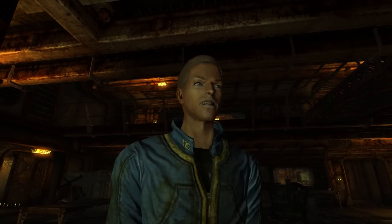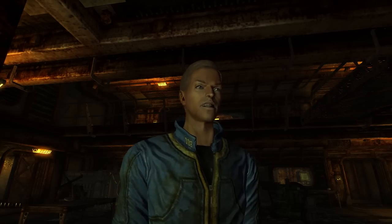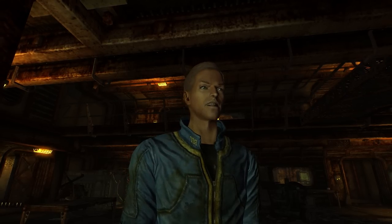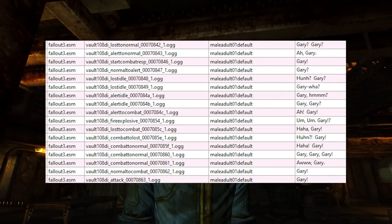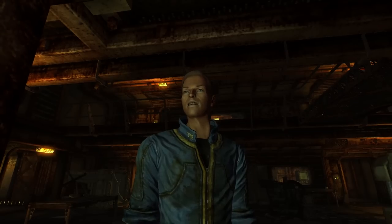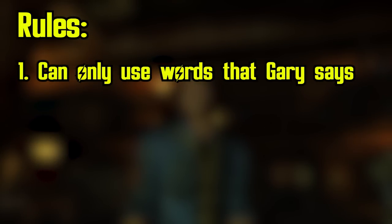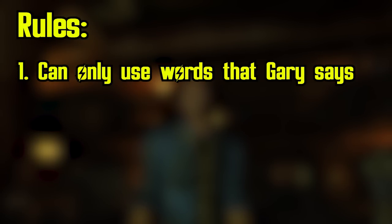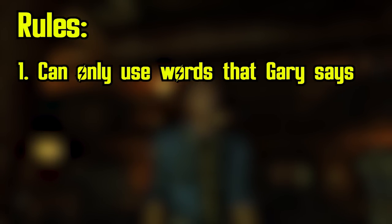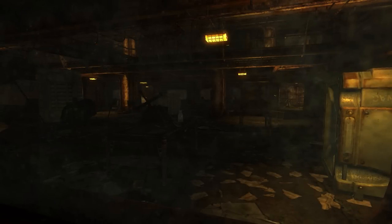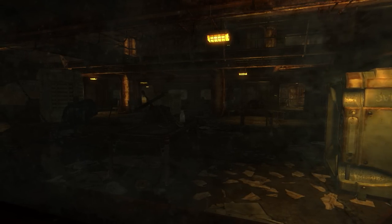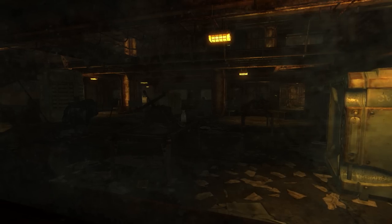First things first, there are some rules and parameters for this endeavor. How can we possibly understand the Gary language and translate to it from English? The game shows us a handful of lines that the Gary clones say, and it's all pretty limited. So the first rule is that I can only use the words that Gary clones speak in game — words like 'what,' 'haha,' 'aw,' and of course, 'Gary.' The second rule is that I need to be able to translate any English word into Gary-ese, so the first obstacle is to use the limited Gary vocabulary and adapt it to express any word in English.